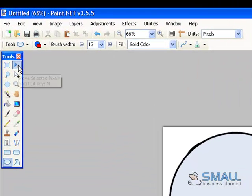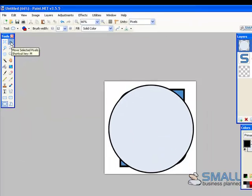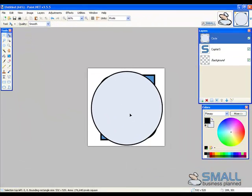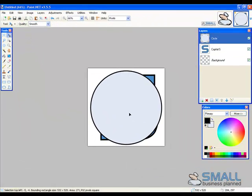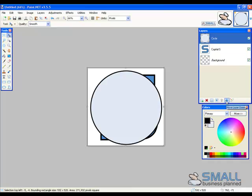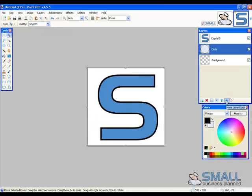And you can adjust the width of the circle as well by using the brush width up here. So once I'm happy with that I'll just move it round to a more central position. And then I'll move it below the S by clicking move layer down. So now the circle is below the S but you can't actually see the circle. This is because the S has a white background. So we need to remove the white background.